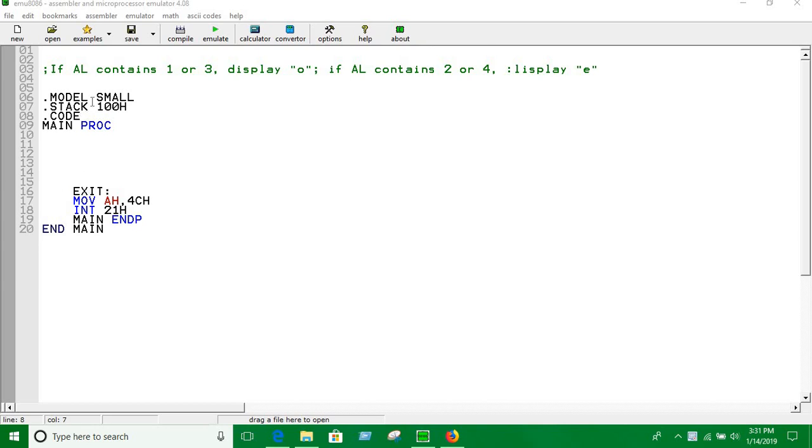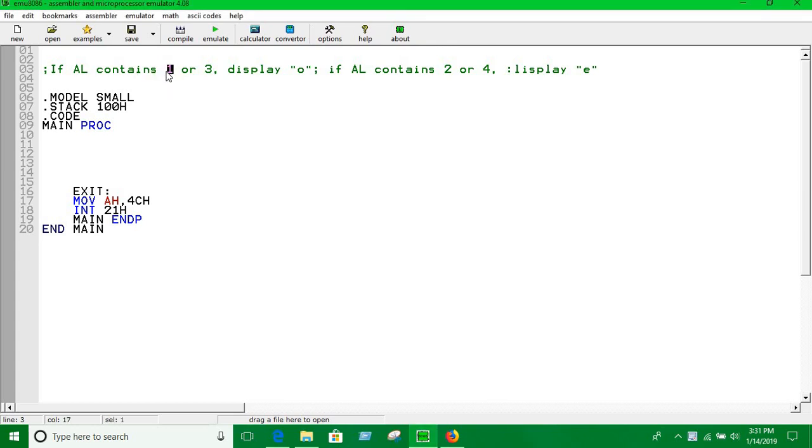Here we are going to take an input and put it into AL register. After taking input we are going to check if that input is equal to 1 or 3, we are going to show an output which is odd. If the input is 2 or 4, we are going to say it is even, symbolized by E.